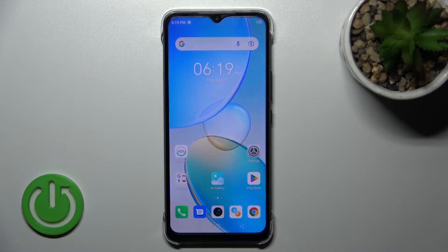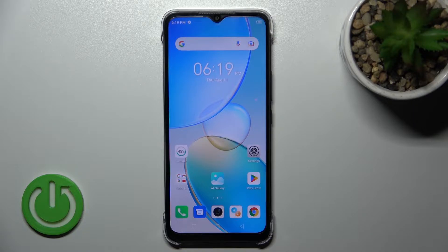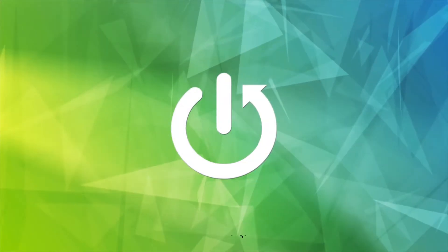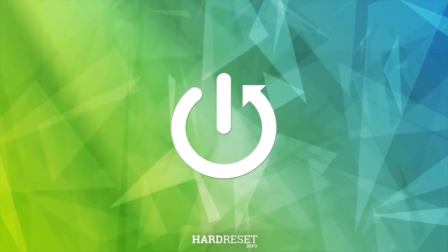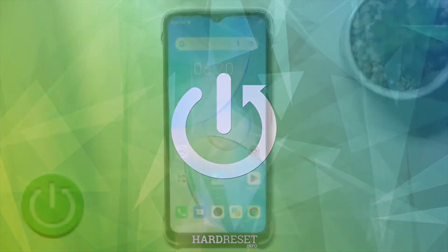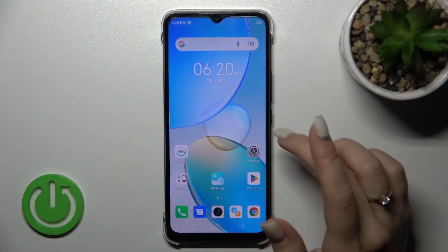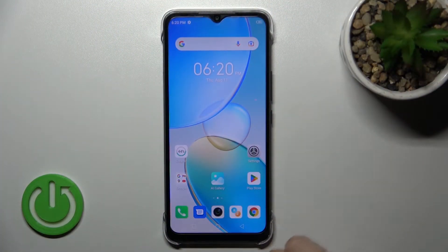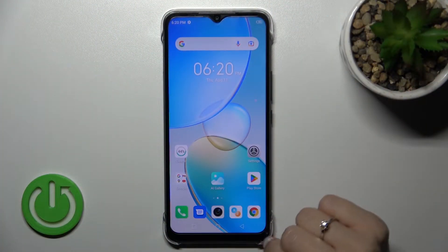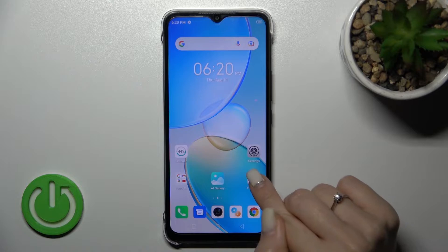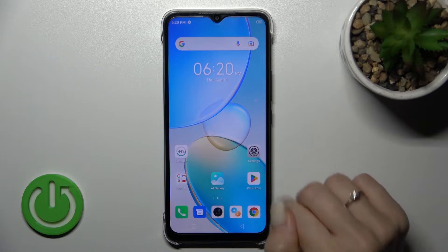Welcome to the Infinix Phoenix. I'll show you how to turn on the always-on display feature on this device. Unfortunately, the always-on display feature is not installed by default, that's why we need to get it manually.